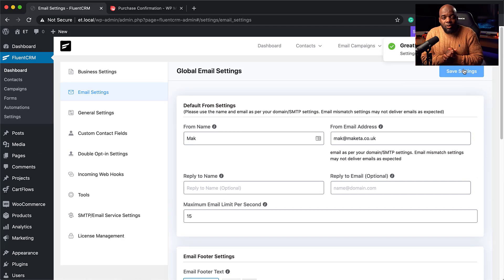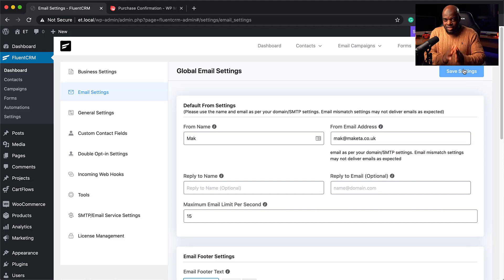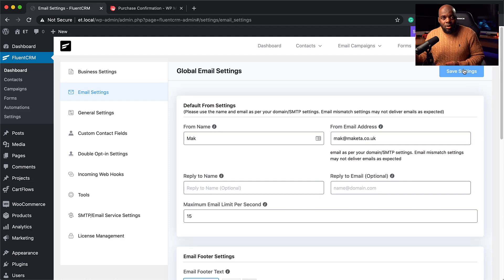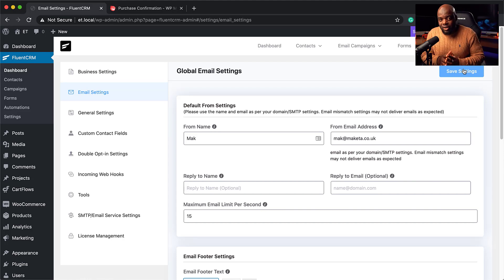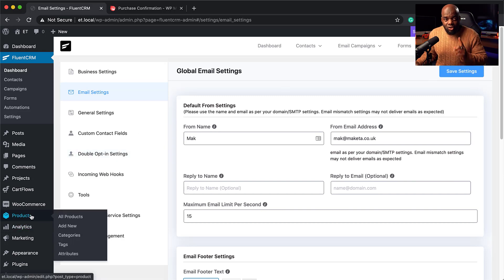Now that we've installed our email marketing automation system, we also have CartFlows for our checkout page and WooCommerce. The beauty of using Fluent CRM is it also has automatic integration — you don't need any extra plugins for the WooCommerce and Fluent CRM integration. So what we're going to do now is create two products.